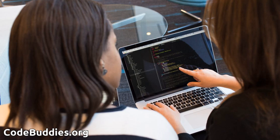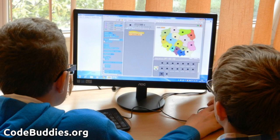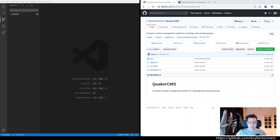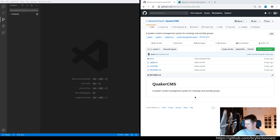Welcome to a live coding session where we'll be starting a new project with the Wagtail CMS. Code Buddies is a global community of amazing people who help each other become better at software development through conversations on Slack and peer-to-peer organized study groups in virtual hangouts. Today I'm here with my friend John and we're going to kick off a new project using the Wagtail CMS.